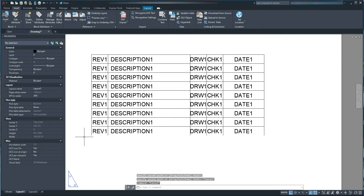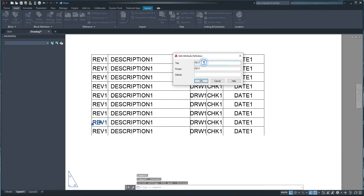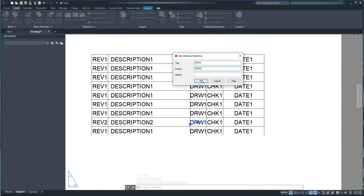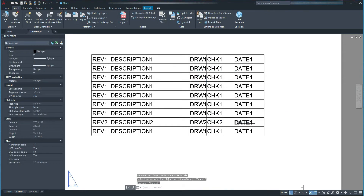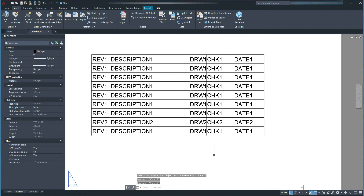The next thing I want to do is change the copied rows to revision 2 through 9, and also change the description, drawn, checked, and date attributes to 2 through 9 respectively. I double-click each attribute and update the tag and prompt: ref2, description2, drawn2, checked2, date2 — and in the same manner continue for revisions 3, 4, 5, 6, 7, 8, and 9.